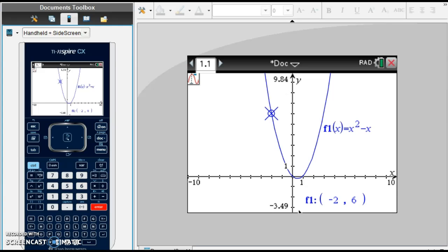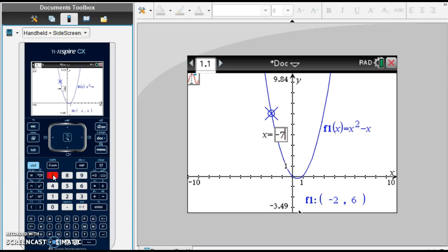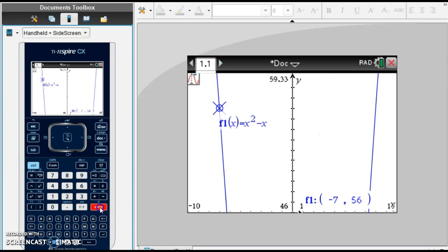Let's try another one. If I ask you what f of negative 7 is, let's ask the calculator — x equals negative 7. And when x is negative 7, f of x is 56.